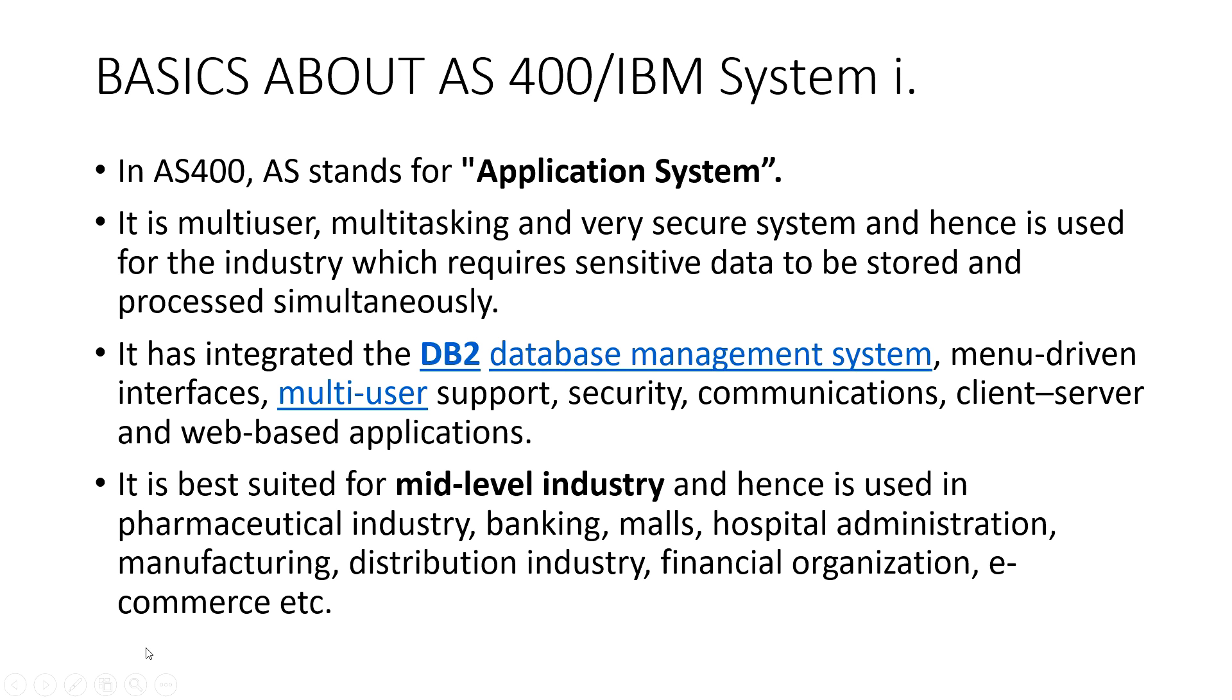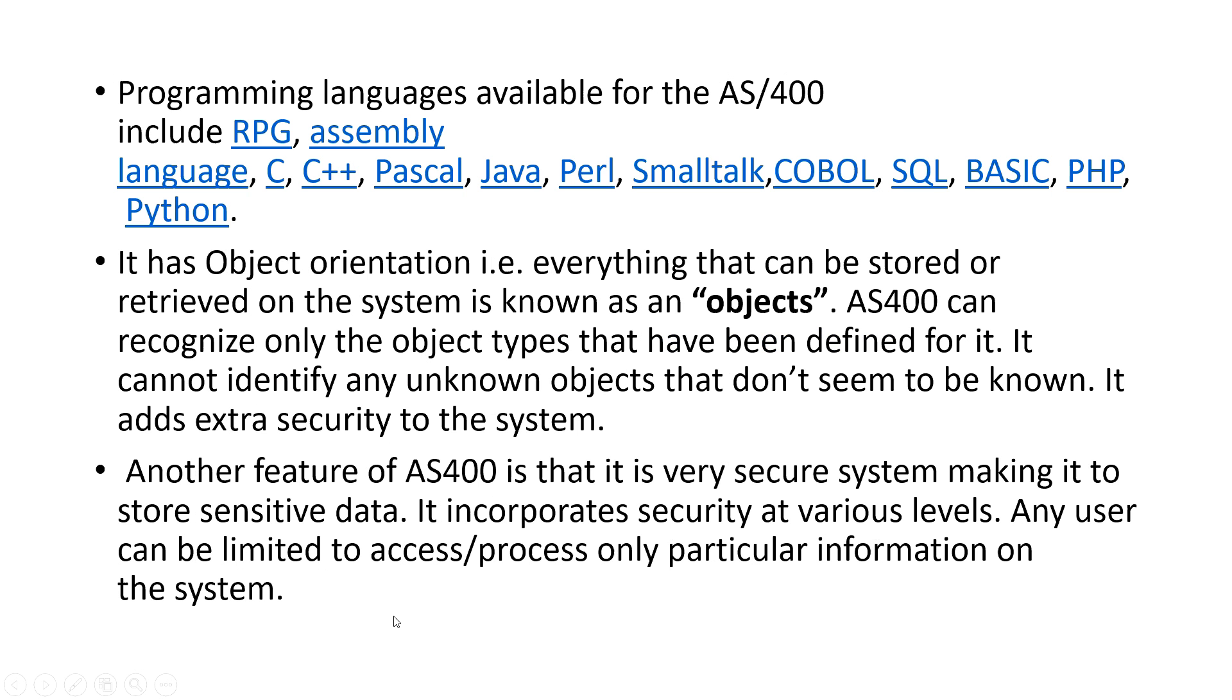It is best suited for mid-level industries which includes banking, malls, hospital organization, distribution industries, financial organization, e-commerce etc.